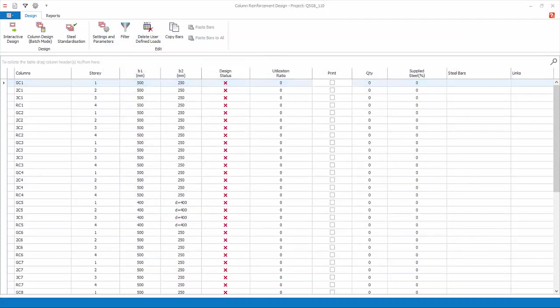Currently, the design status shows the columns and walls are not designed. To design all the columns and walls at one go, choose Column Design, Batch Mode.